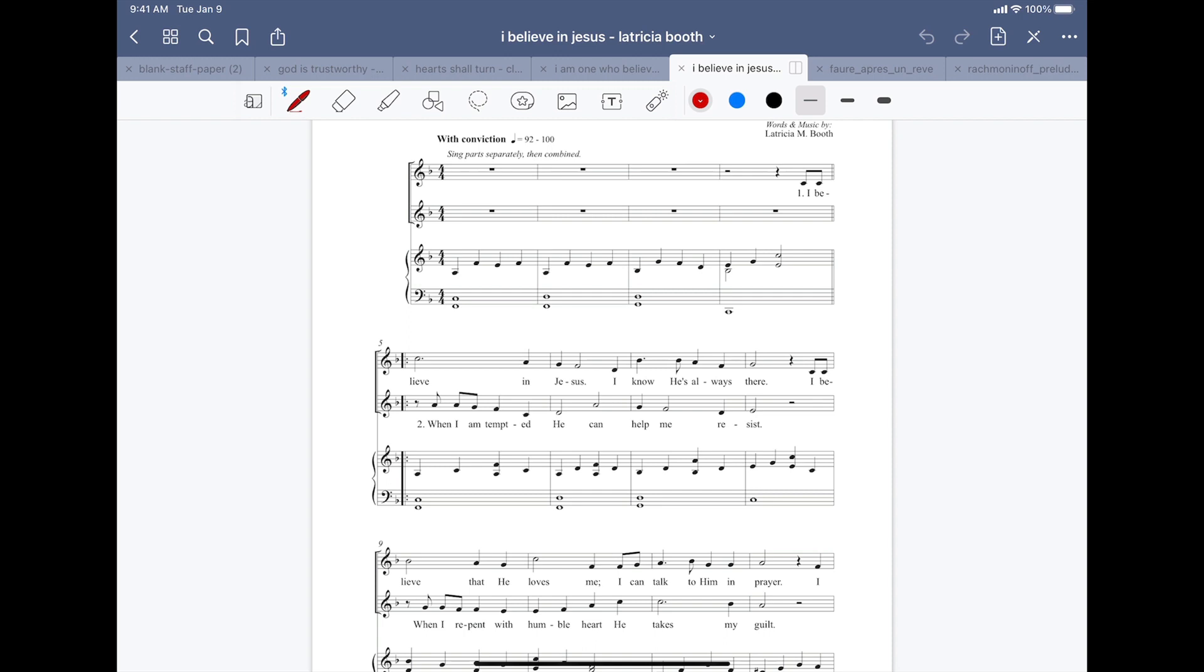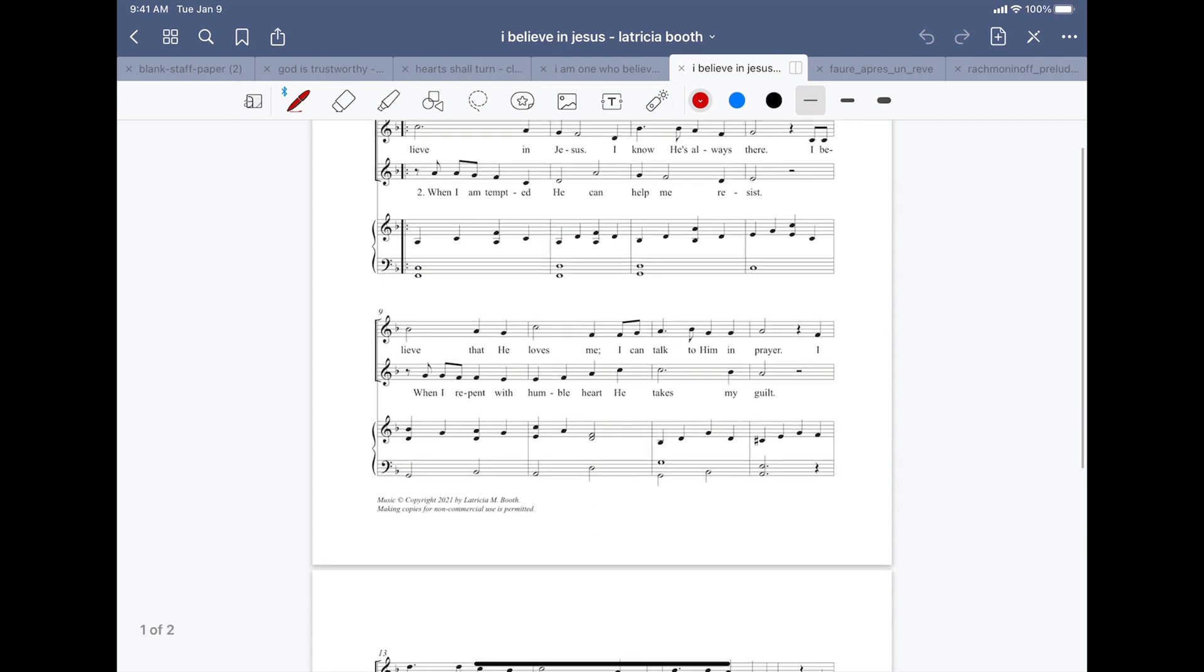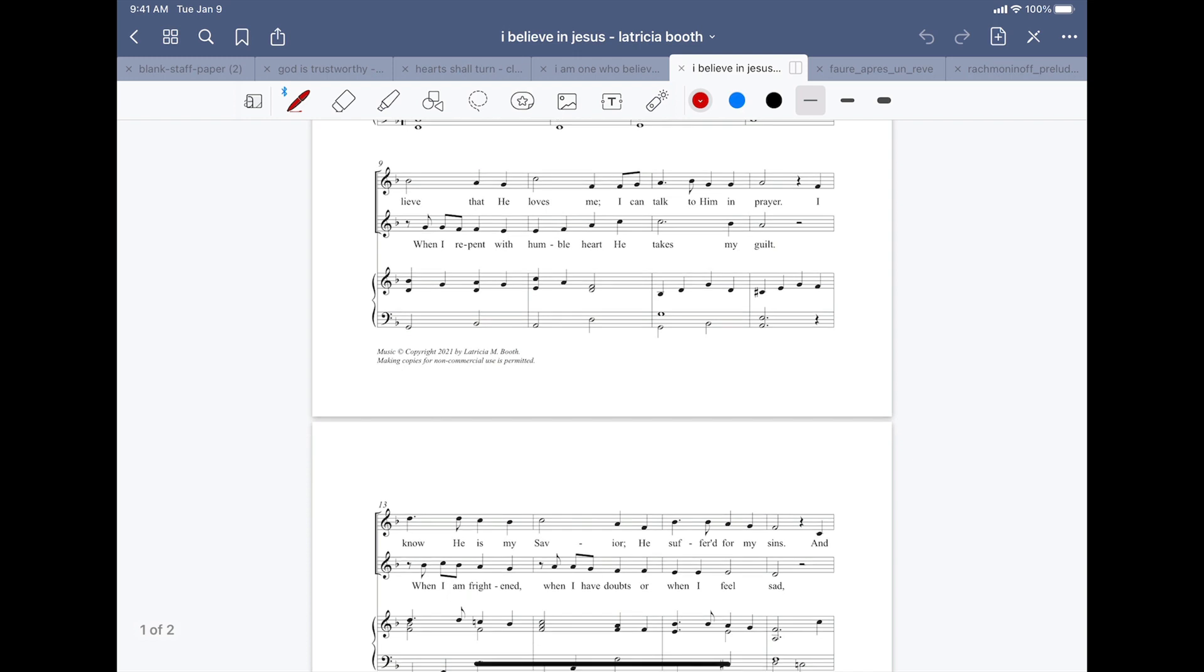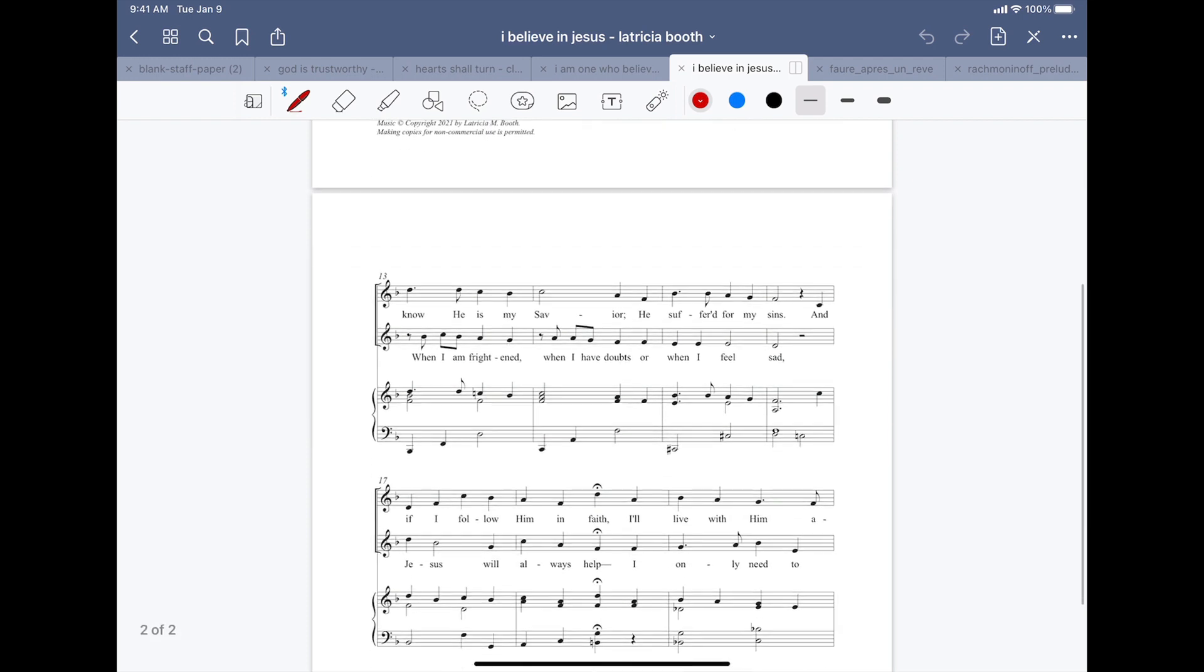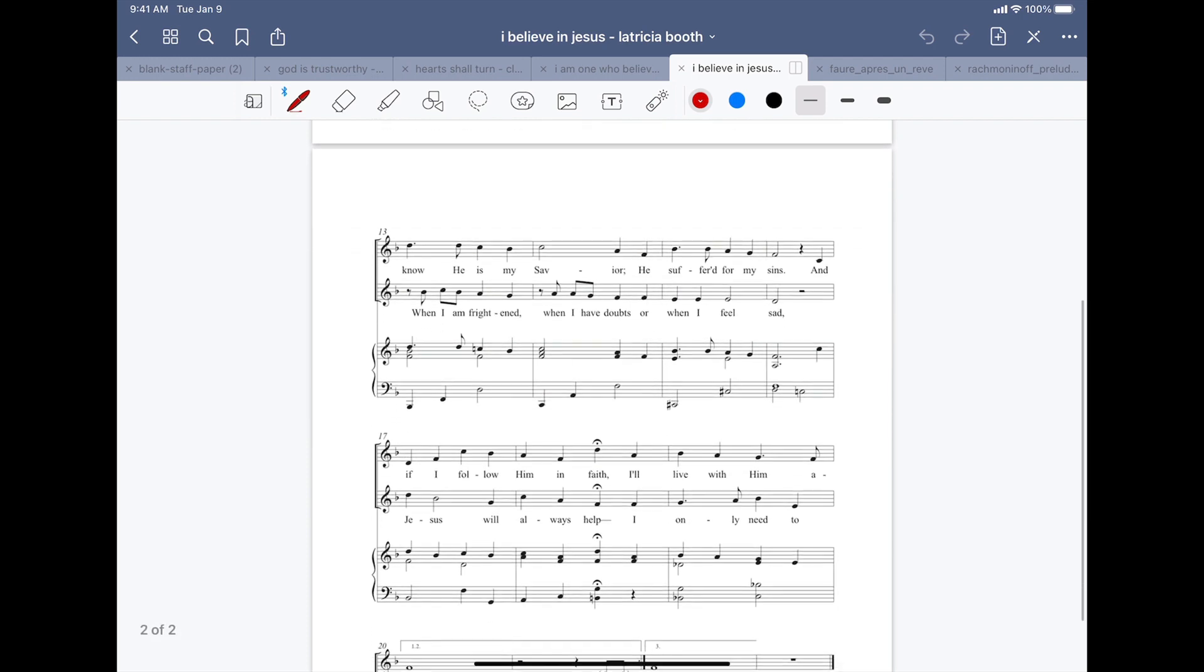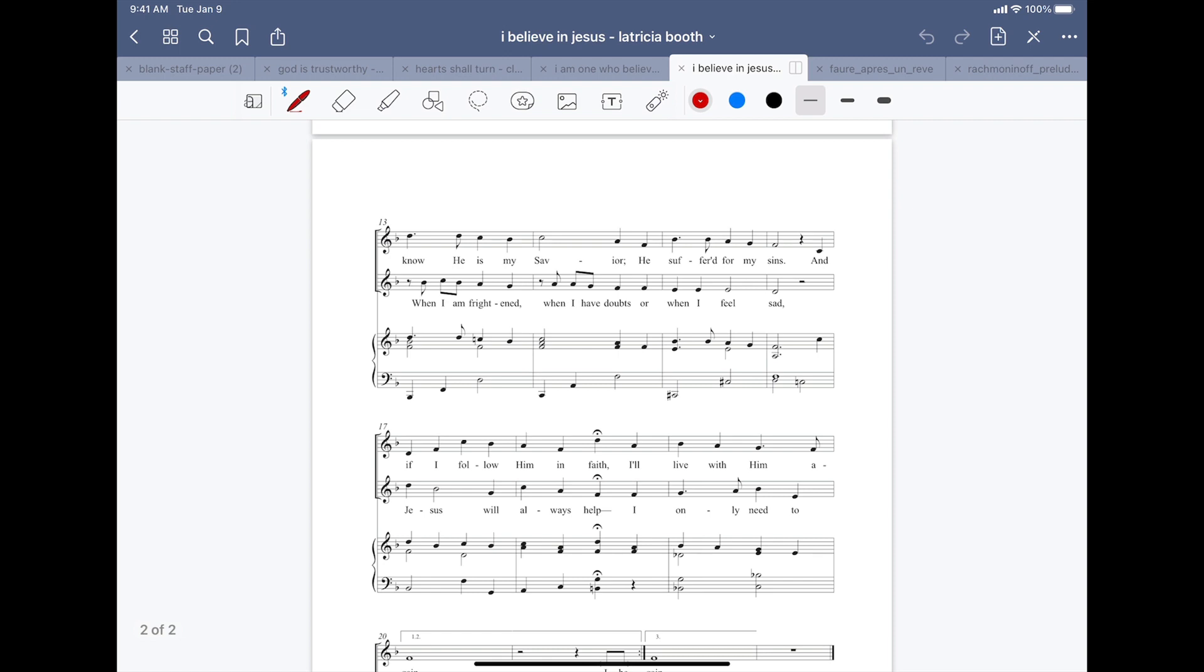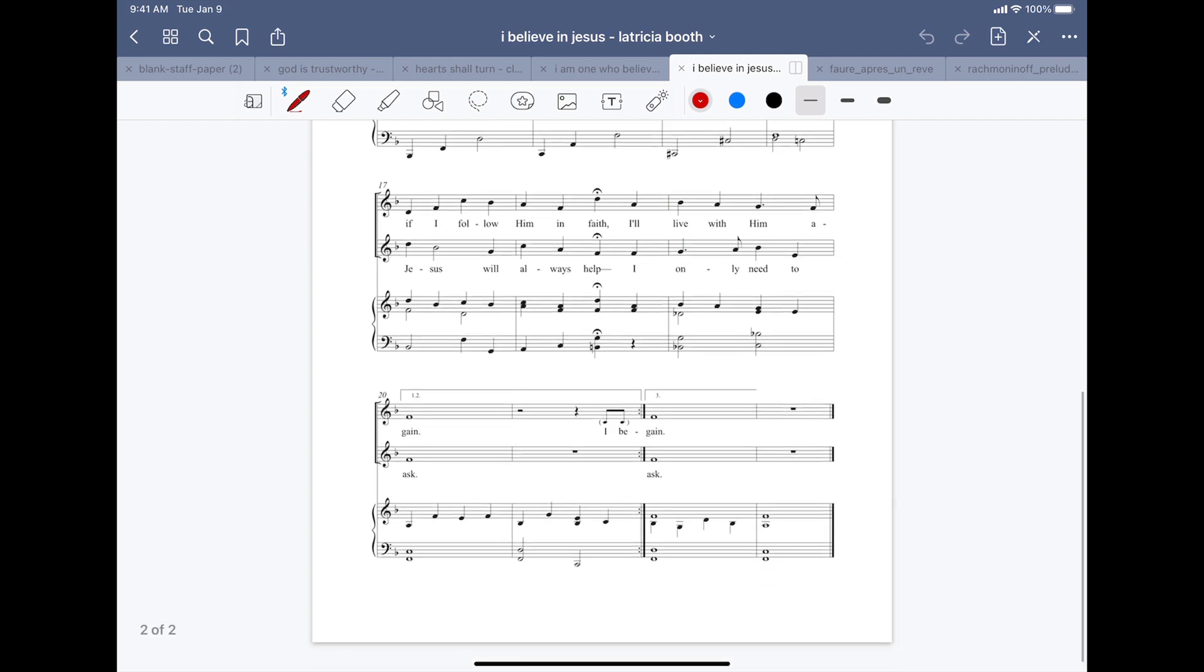I believe in Jesus. I know He's always there. I believe that He loves me. I can talk to Him in prayer. I know He is my Savior. He suffered for my sins. And if I follow Him in faith, I'll live with Him again.